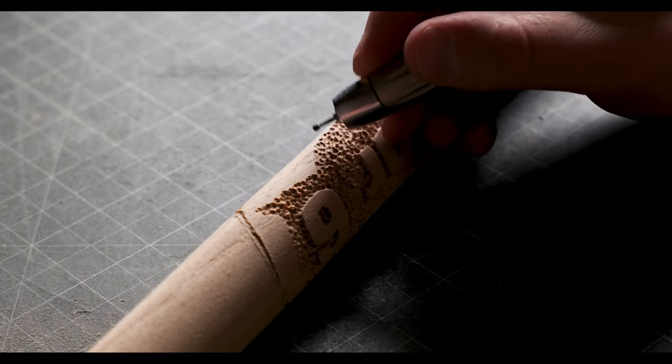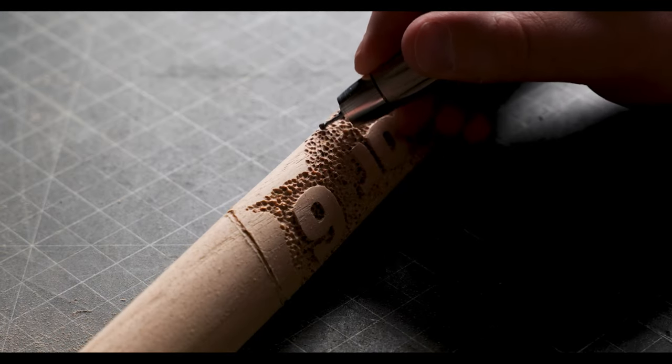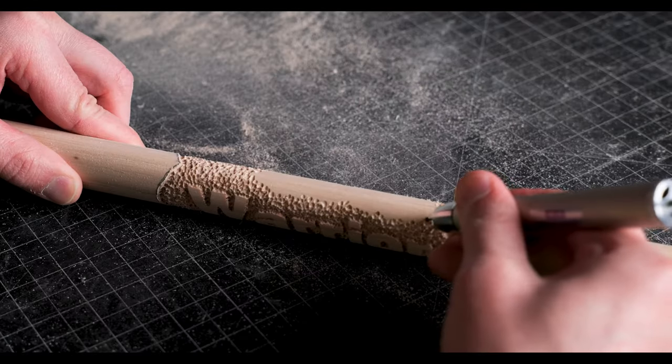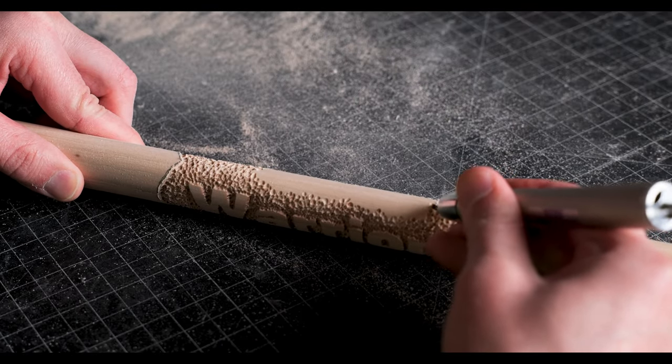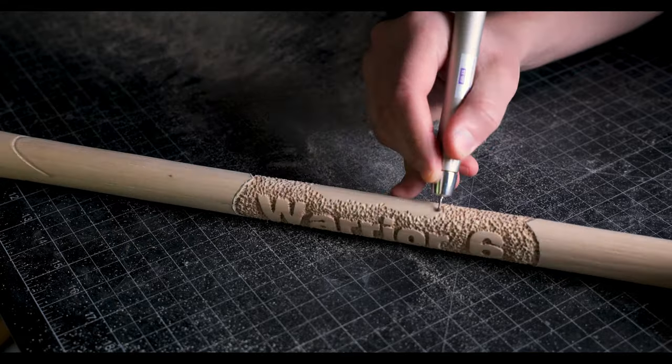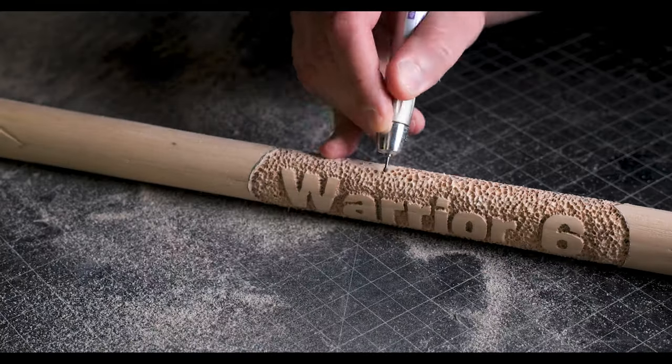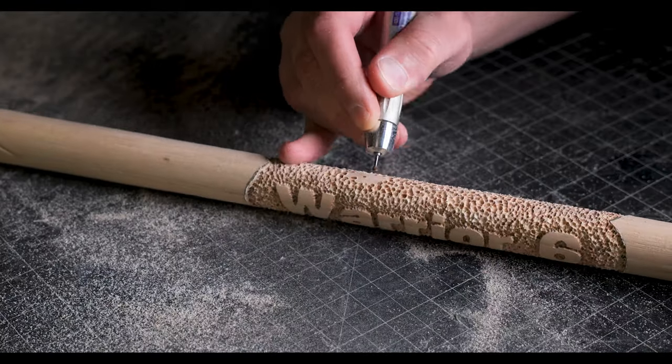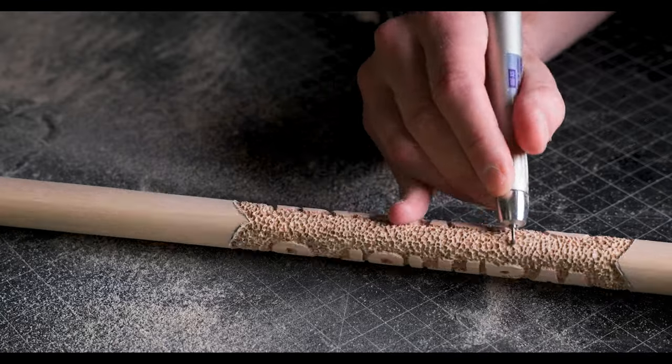A quick tip for you guys. When it comes to stippling you don't want to leave space in between the dots when you stipple. You want it to look random and without a pattern. Once I learned this my carvings came out so much better.